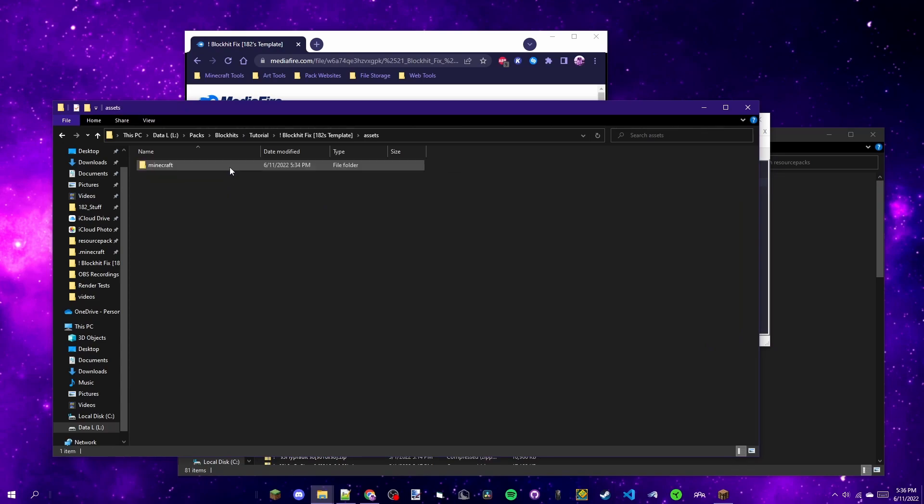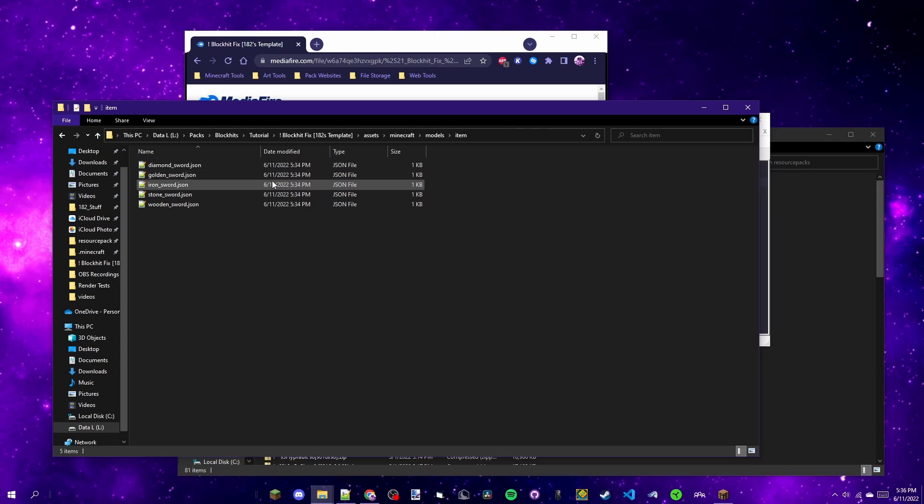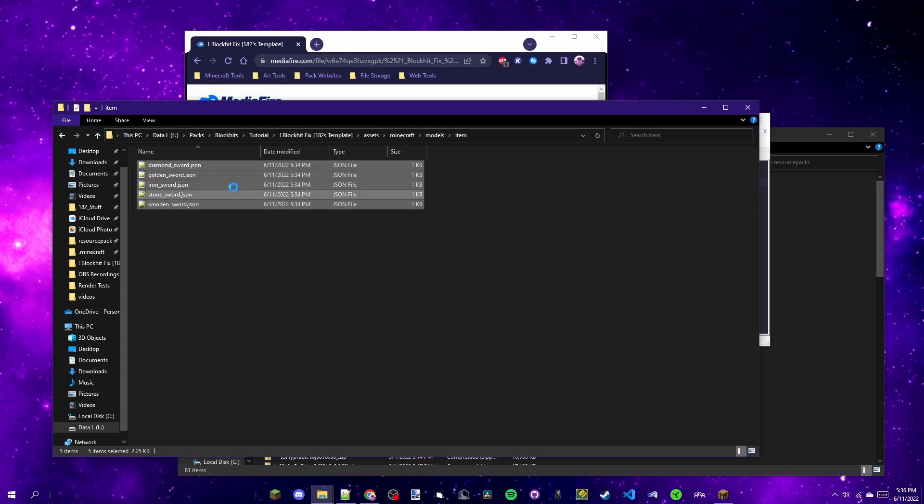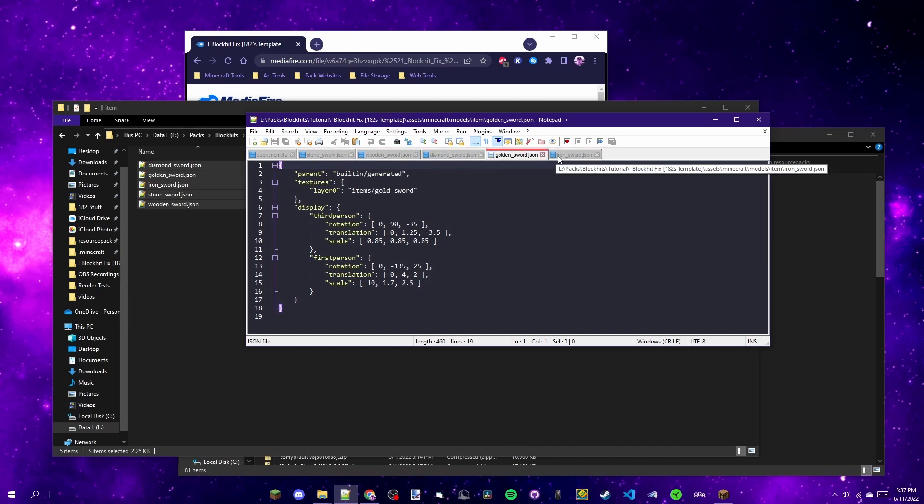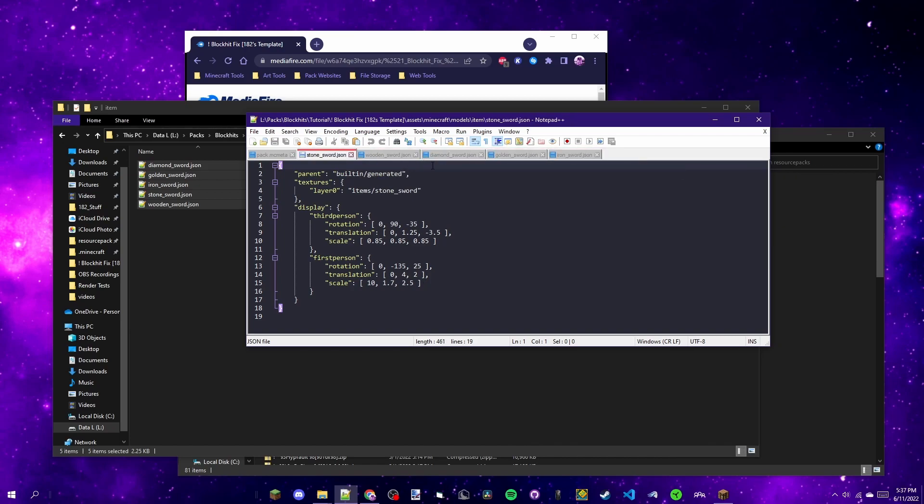Next I'm going to open the assets folder and then we're going to keep clicking all the way down until we get to this item folder. Now we have five model settings files. You're going to want to open all of these in Notepad that way you have all of them in separate tabs so that we can copy-paste everything later.